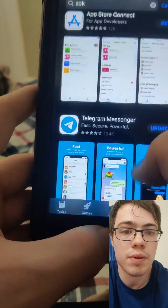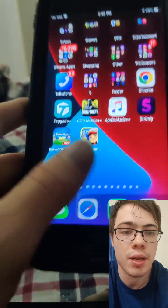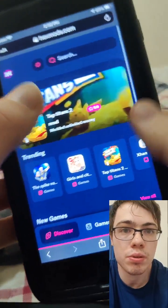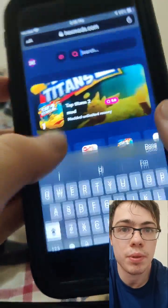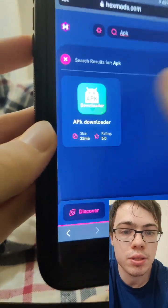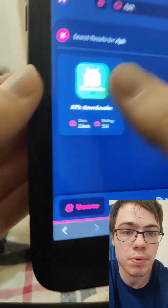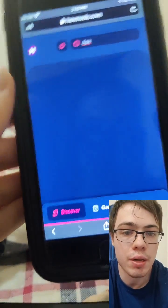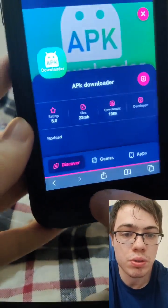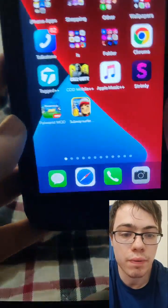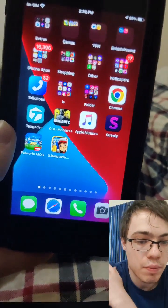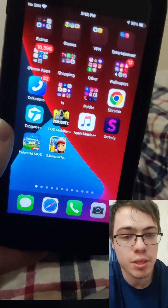So be sure to try this out for yourself guys, it's super insane. Simply go to HexMods and then go to the search bar and simply type APK. And as you can see, it says APK Downloader. So just press on that and then you can download APKs onto your phone. It is a fully working method guys, which is super awesome.